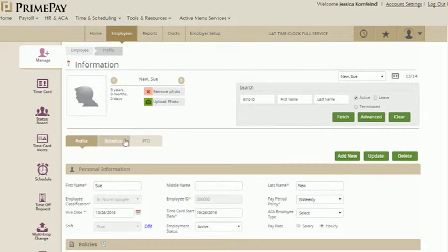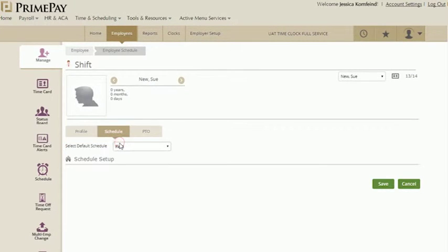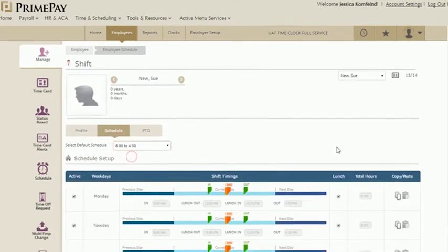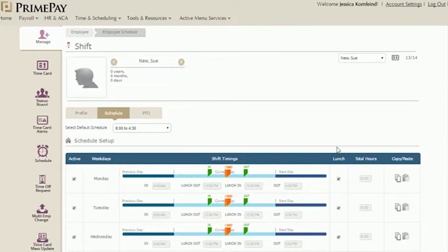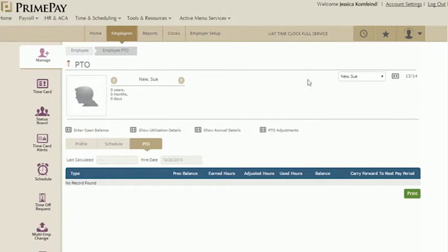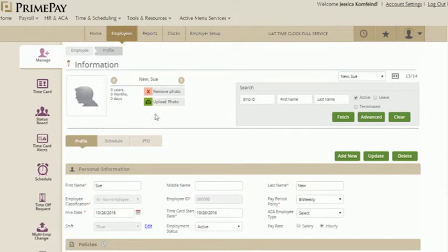Once that information has saved, you can go through and add information in the schedule and PTO tabs if need be. Don't forget, you can also upload a picture of your employees on each of their profiles.